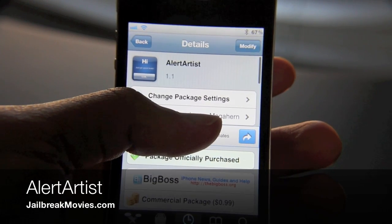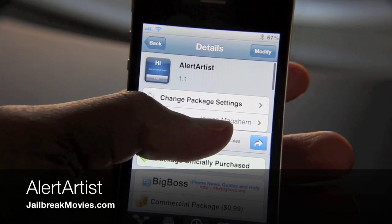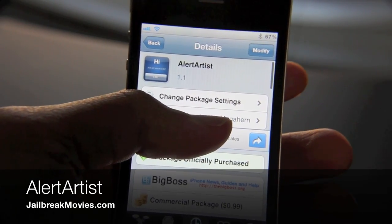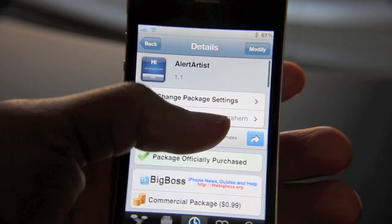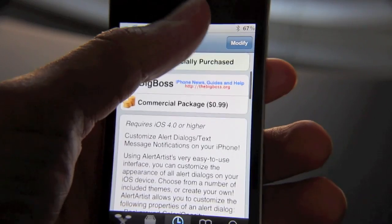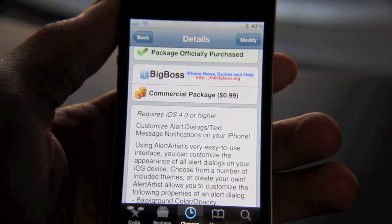Hey guys, it's Jeff. I want to talk about this new jailbreak app. It's called Alert Artists and it's extremely cool. It's 99 cents and available on Cydia, as you can see here.